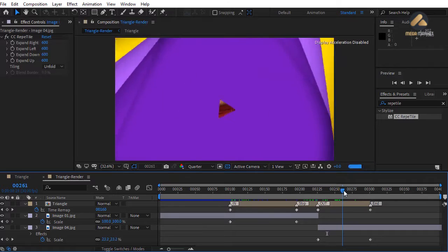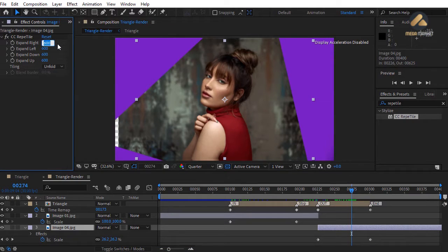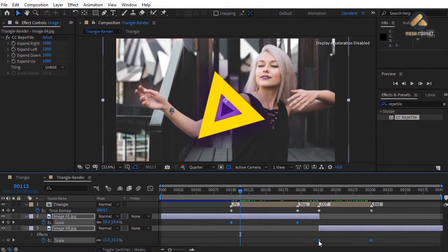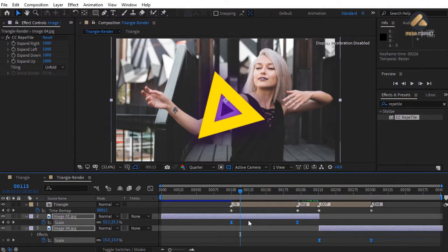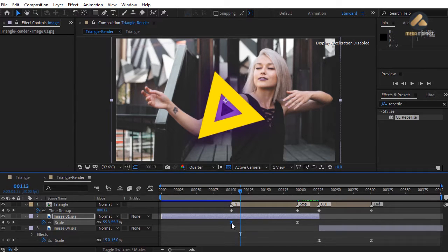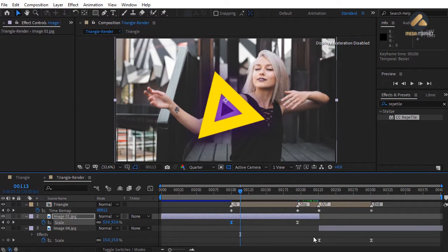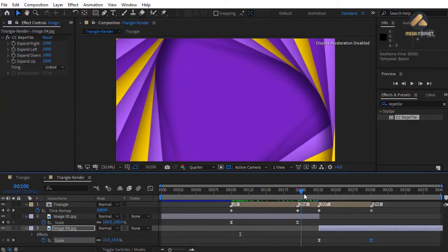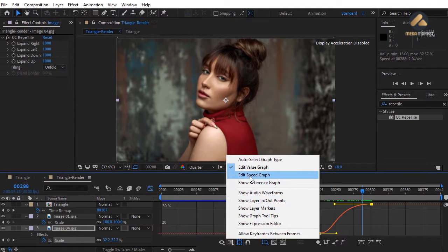Check the result and increase the expand values to 1000 if needed. Select all scale keyframes and convert to Easy Ease with F9. For the top image, select the first keyframe > Keyframe Velocity and set outgoing influence to 70%. For the bottom image, set incoming velocity influence on the second keyframe to 70%. Check the smooth scale animation curves in the Graph Editor, available in both value and speed graph modes.